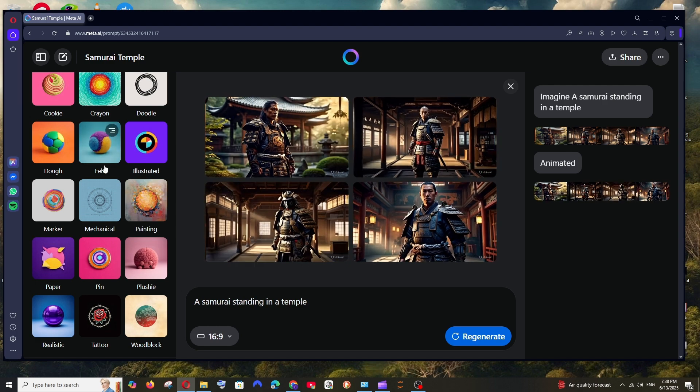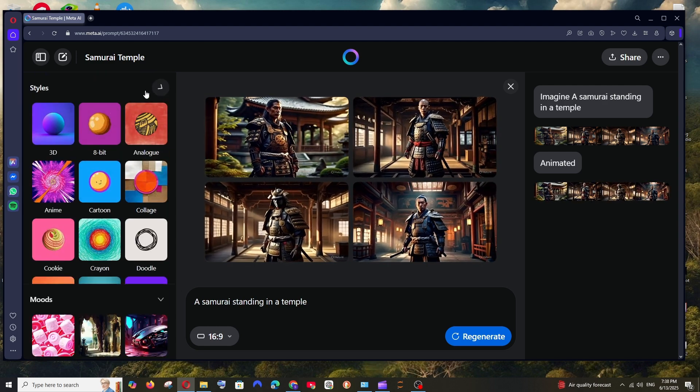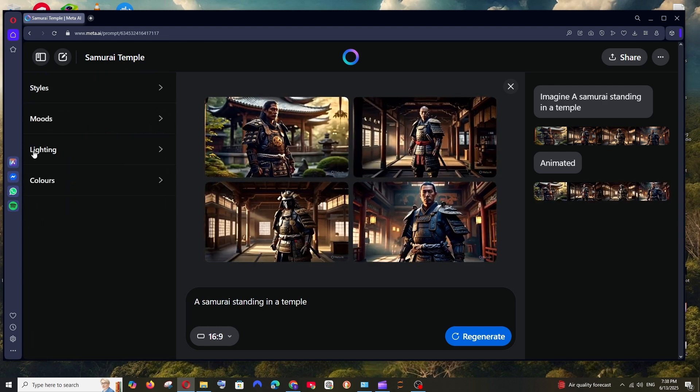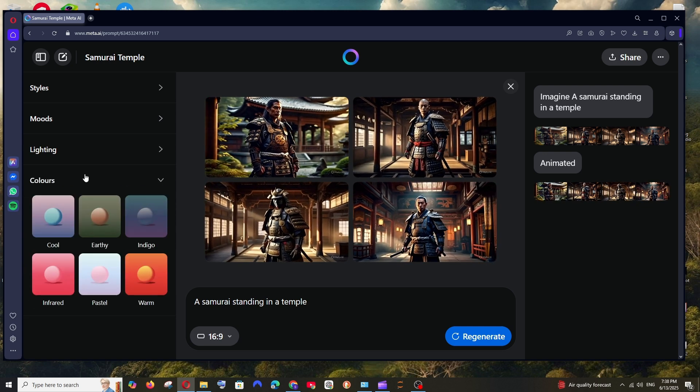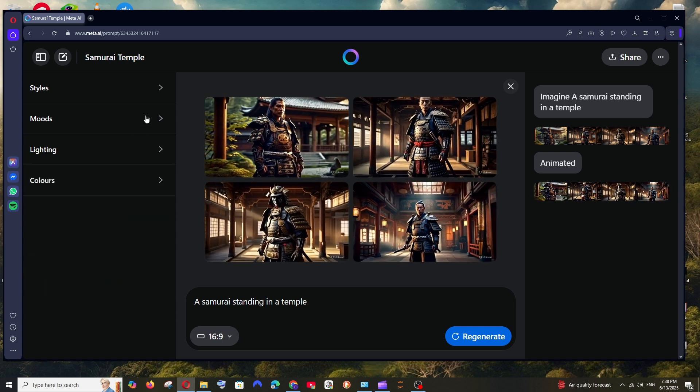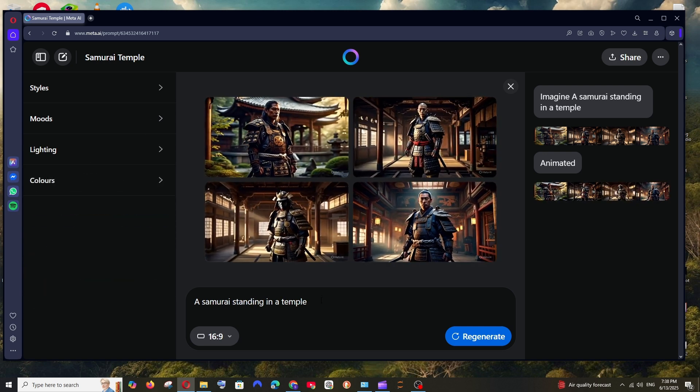And another feature that they have to the left is the styles, moods, lighting and colors, which basically can change our image.